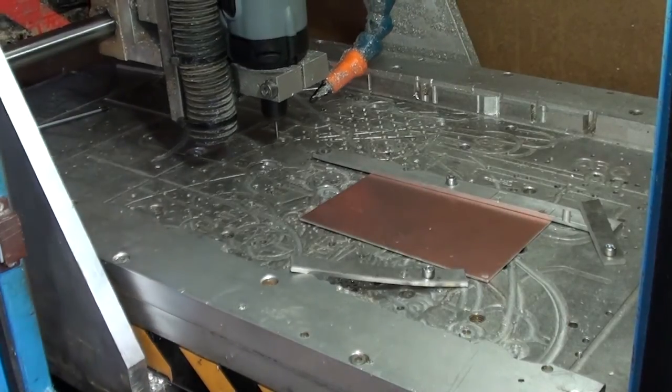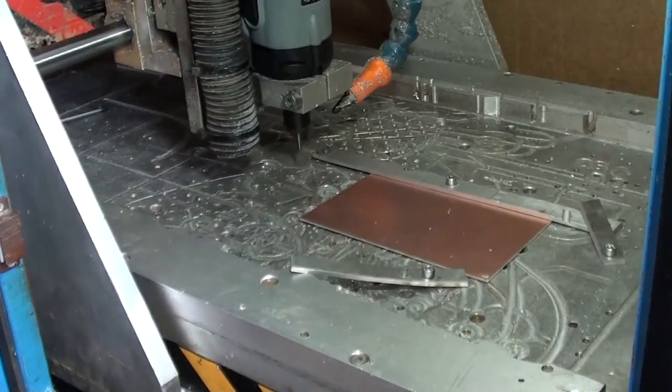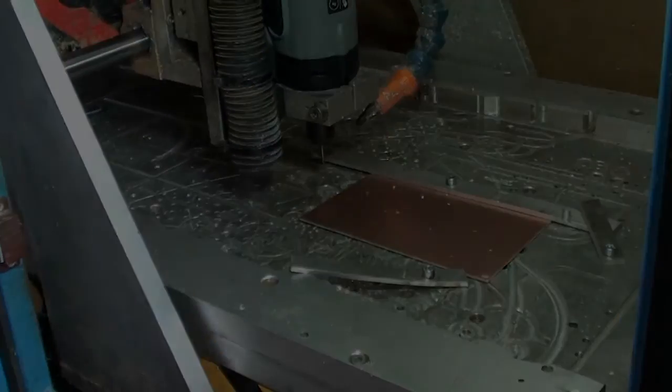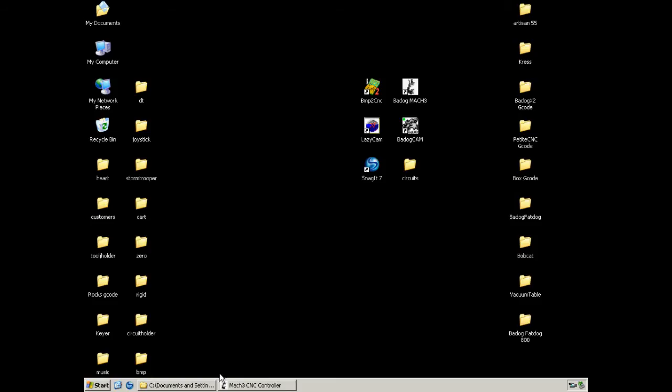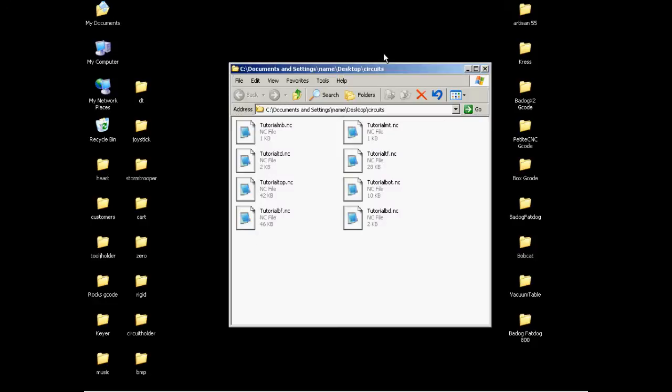Once we secure it to the table, we can go on to the last step, which is cutting and drilling our circuit.